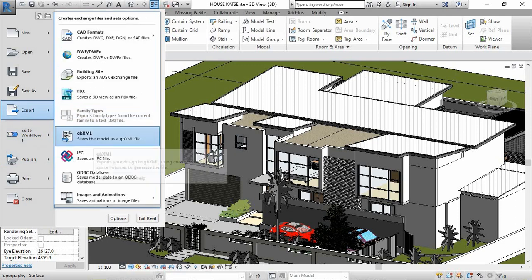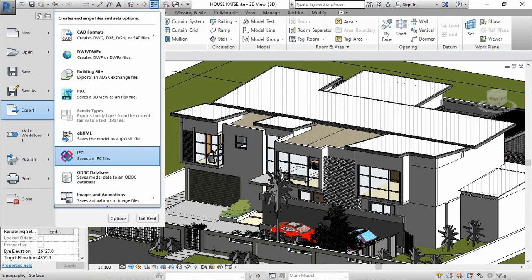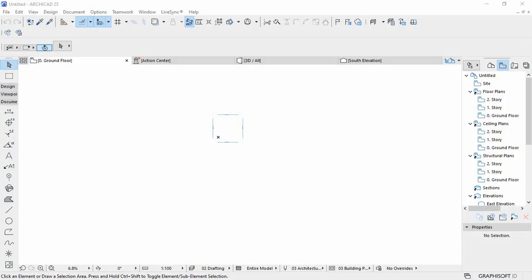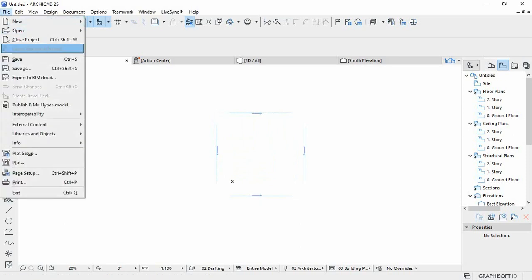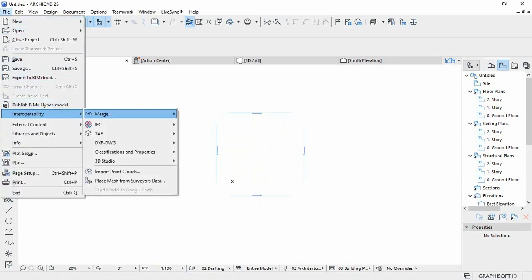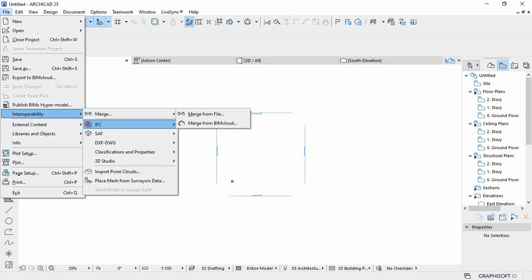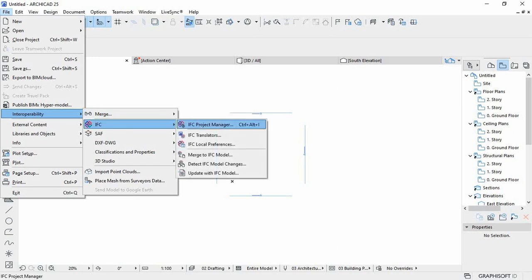In ArchiCAD, what you do is you go to File, then Interoperability, then Merge from File, and then you look for IFC.